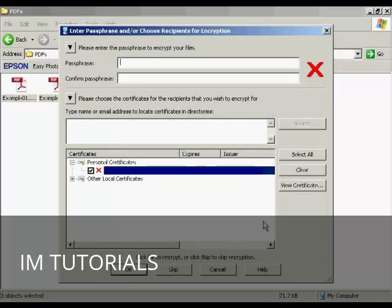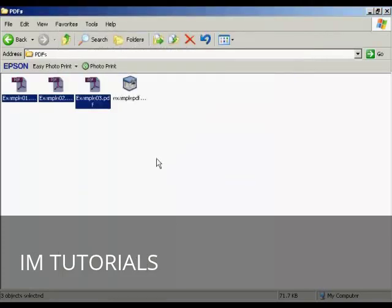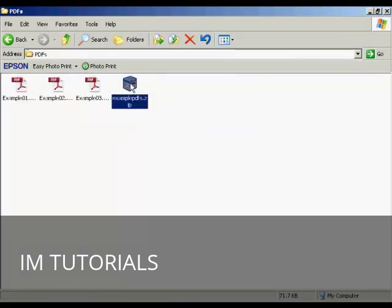You get this window that pops up that will ask you if you want to password protect it. I don't in this particular case, so I'm going to click on Skip. And then, hey presto, there it is, there's your new zip file created. Very easy to do it that way.